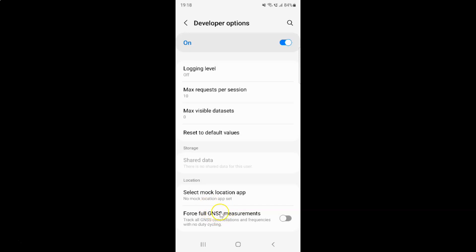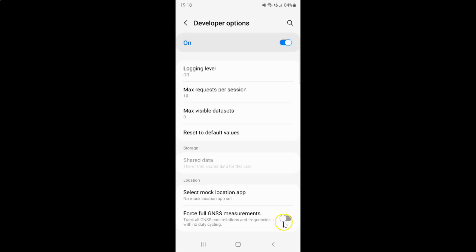To enable forceful GNSS measurements you have to enable this toggle button next to it. To enable this toggle button you have to tap on it so that this slider moves to the right. Let me tap on it. And you can see guys it's now enabled.